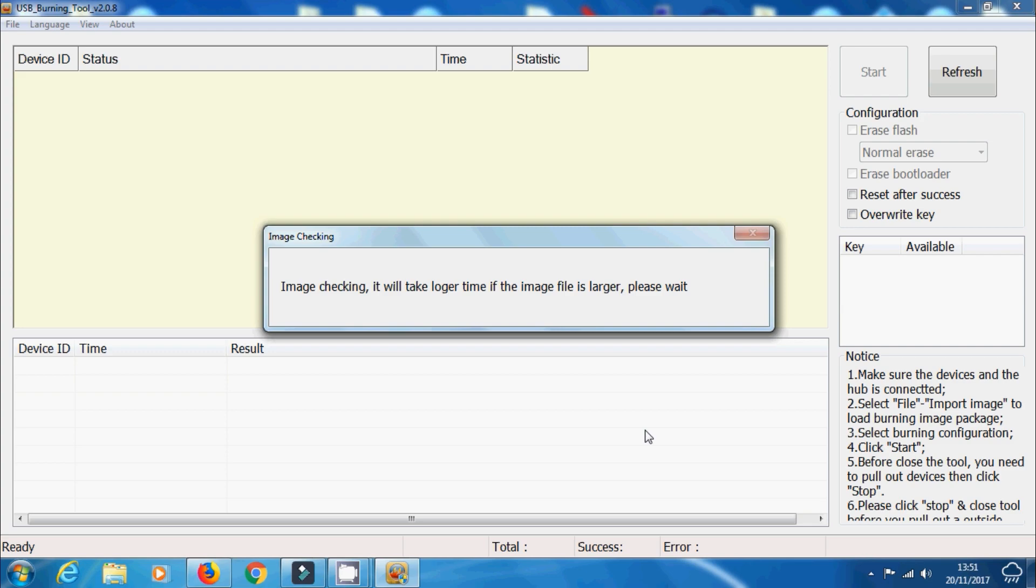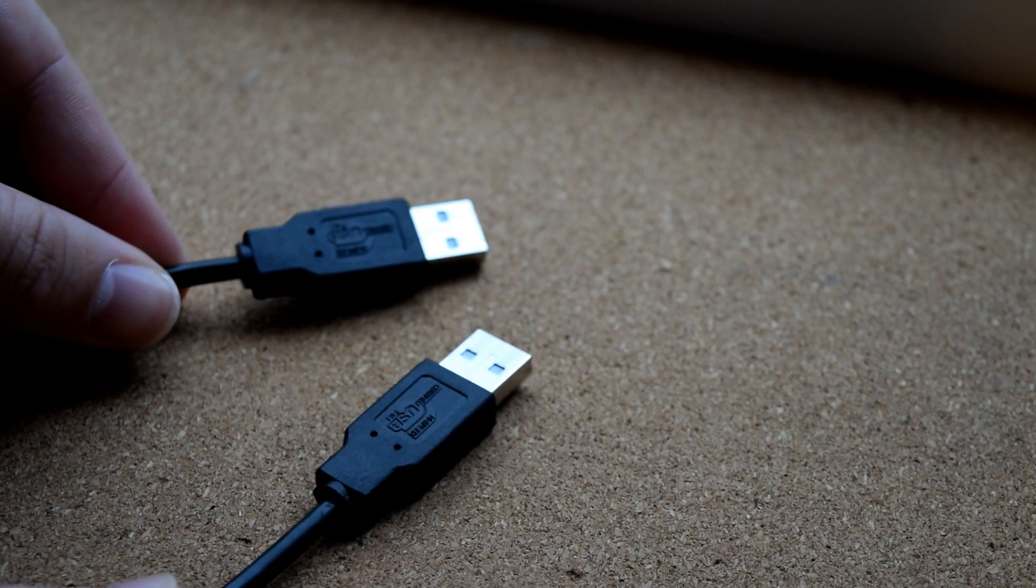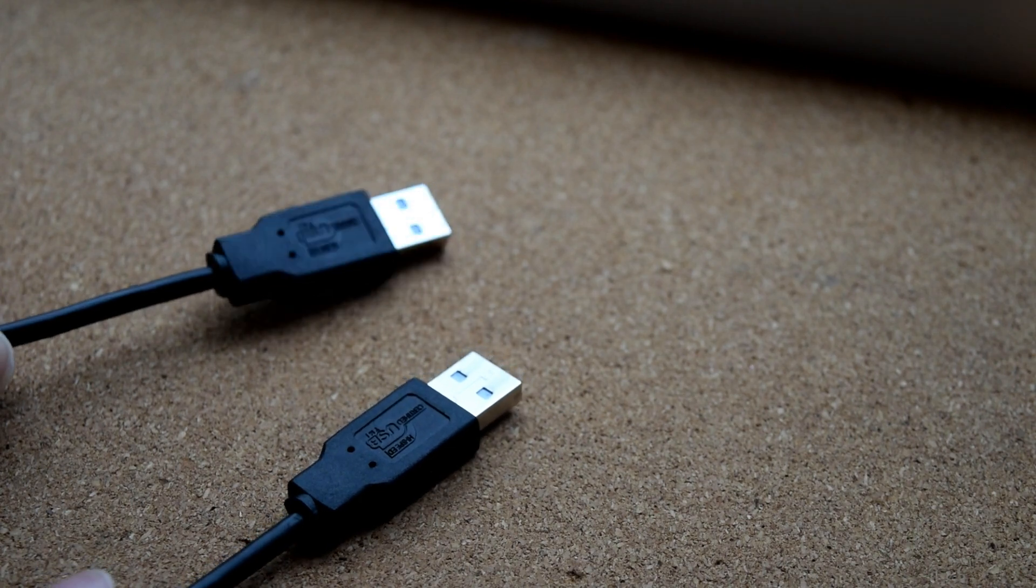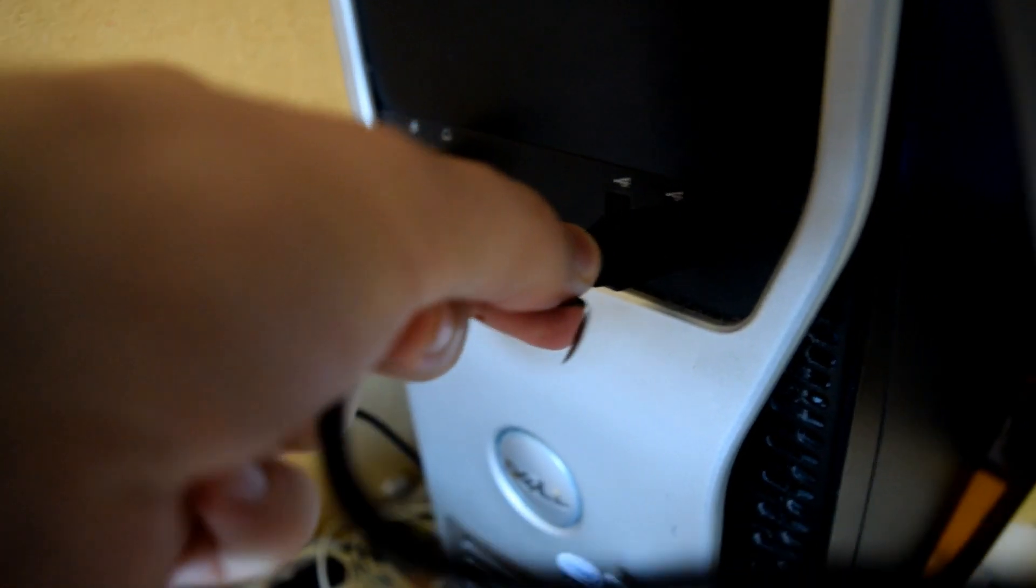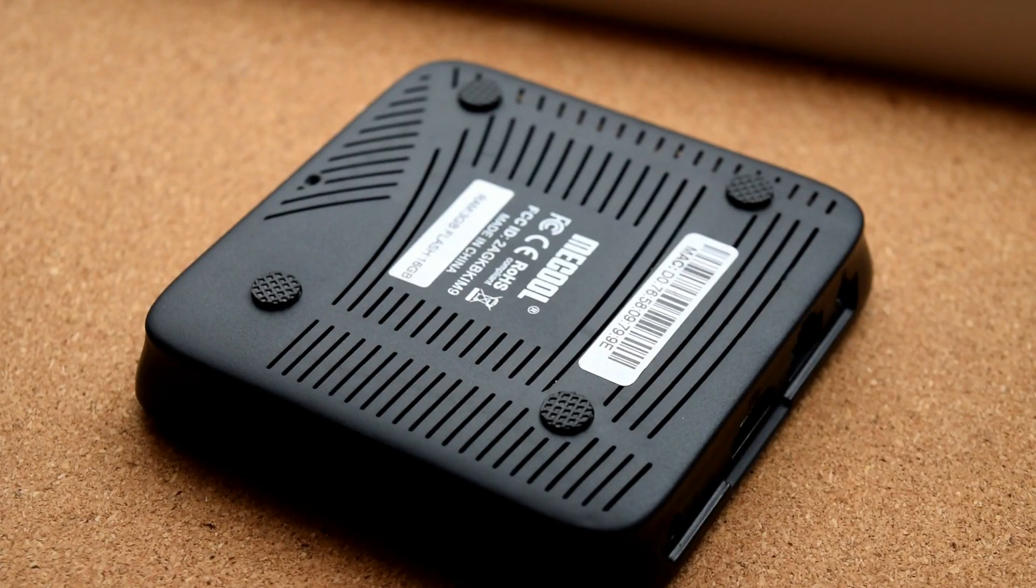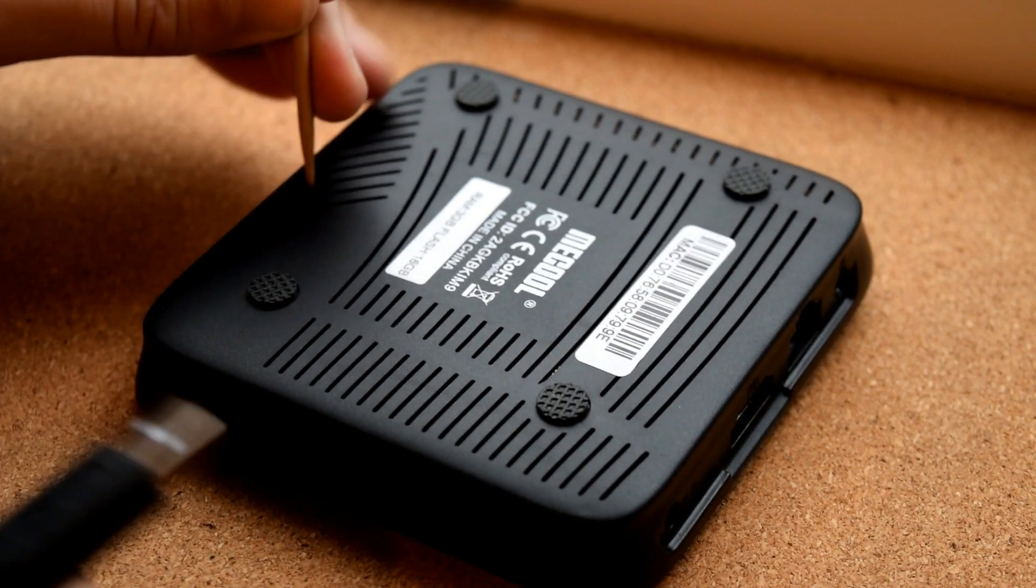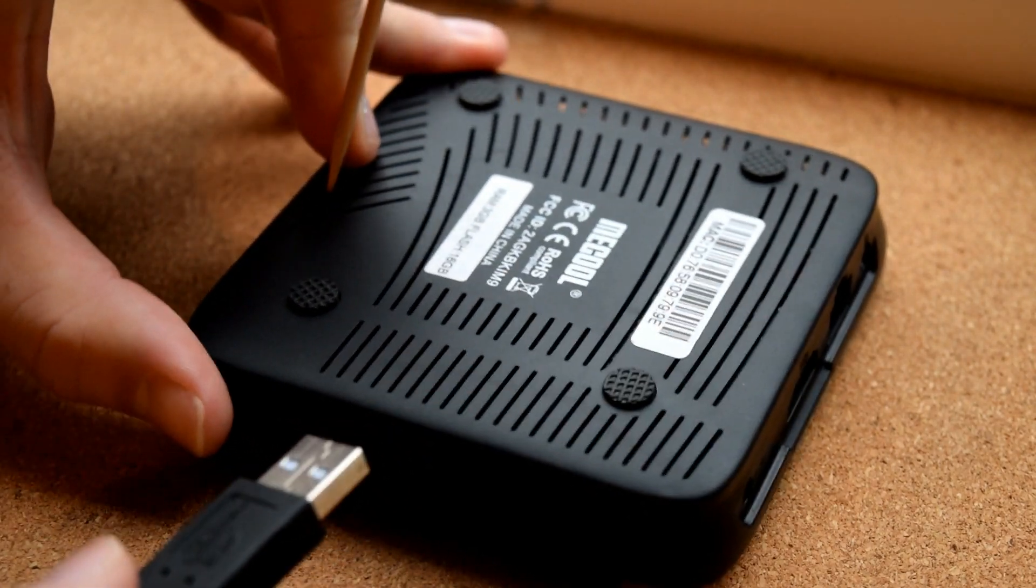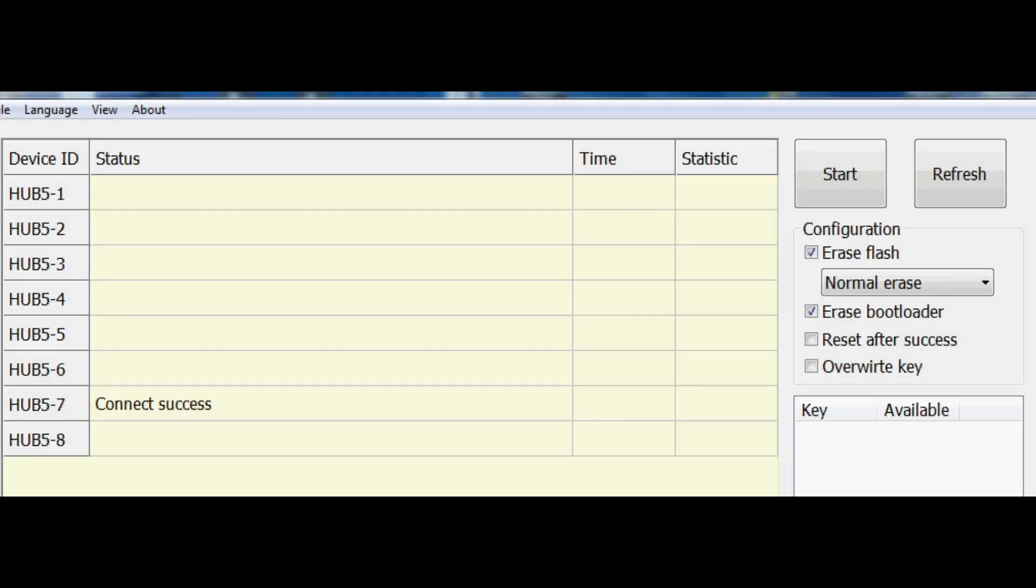Once it's done that, you can now connect your M8S Pro to your computer. What you'll need is a male-to-male USB cable. Make sure it's capable of data transfer as well. Plug one end into your PC or laptop and grab yourself something thin and sharp. Because on the bottom of your M8S Pro, there is a small little reset button. Hold that in and then apply the other end of the USB cable and put it into the USB slot. Once you've done that, on screen it should say connection success.